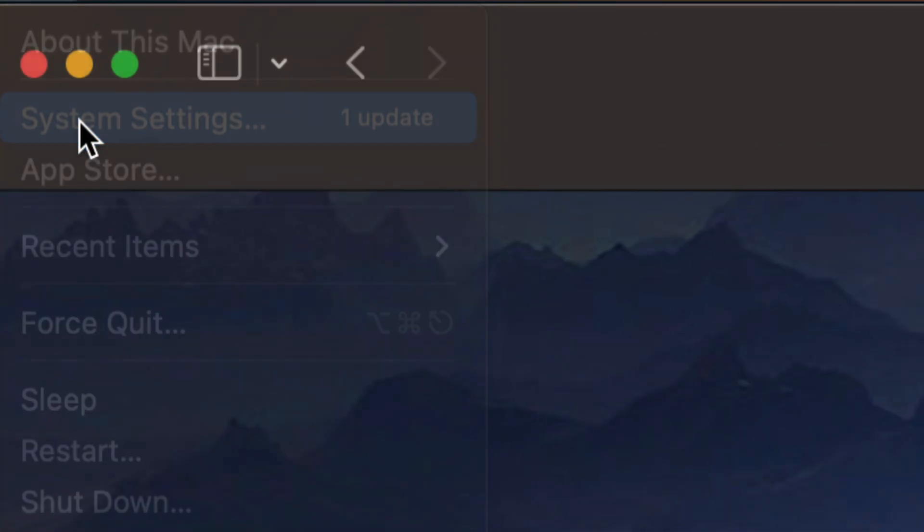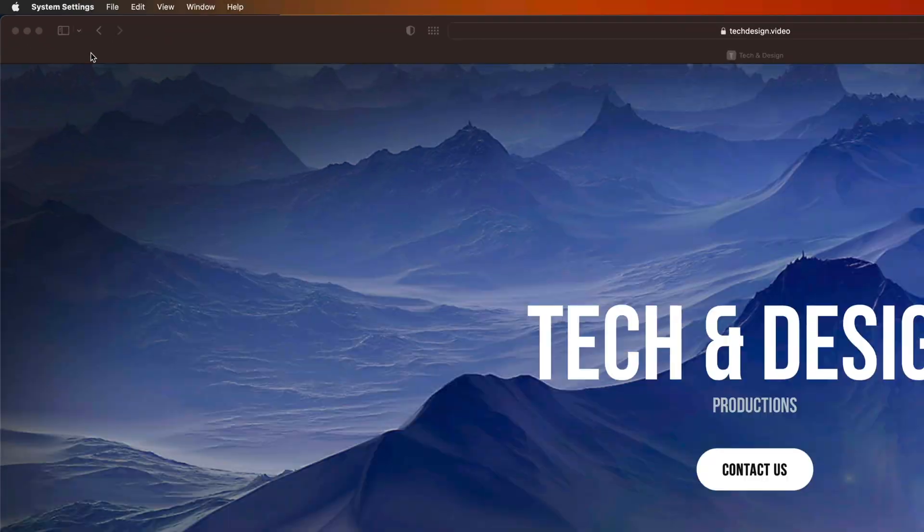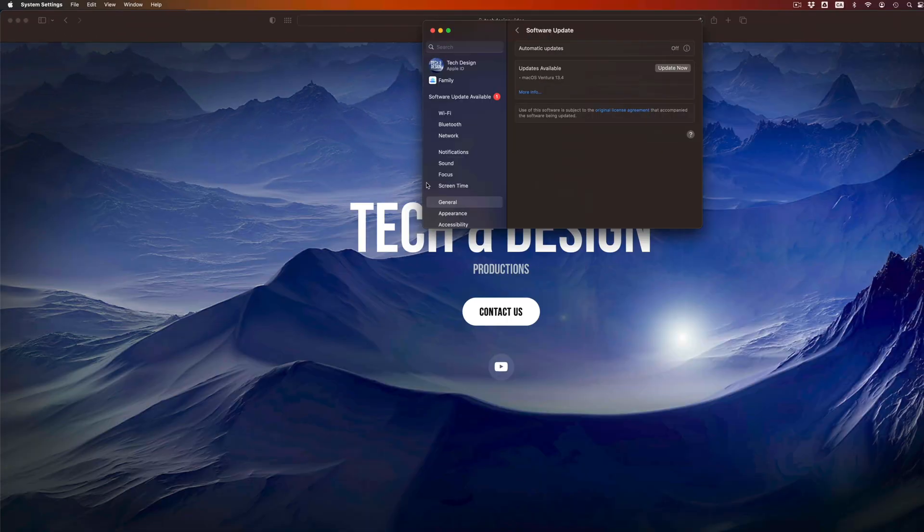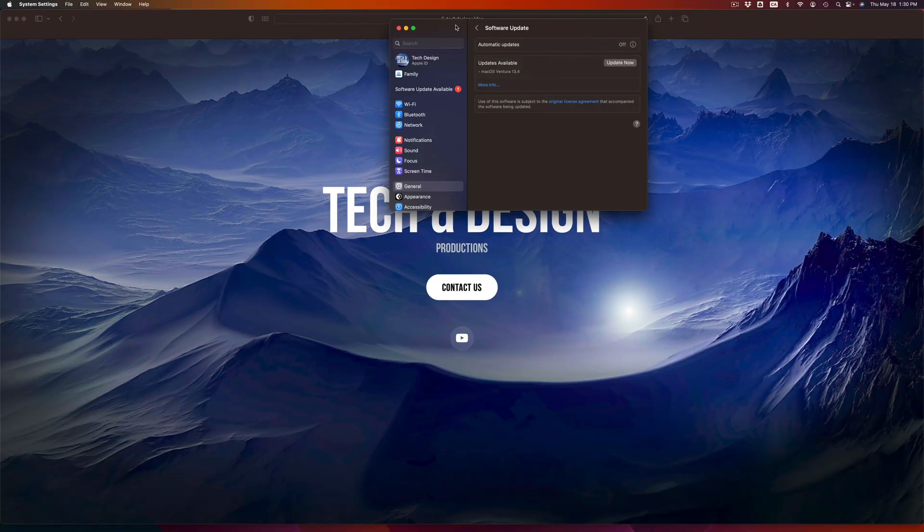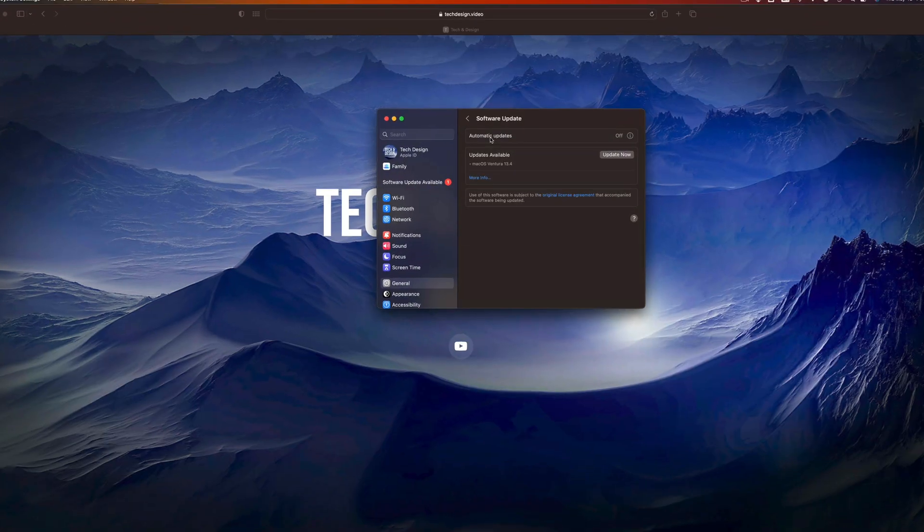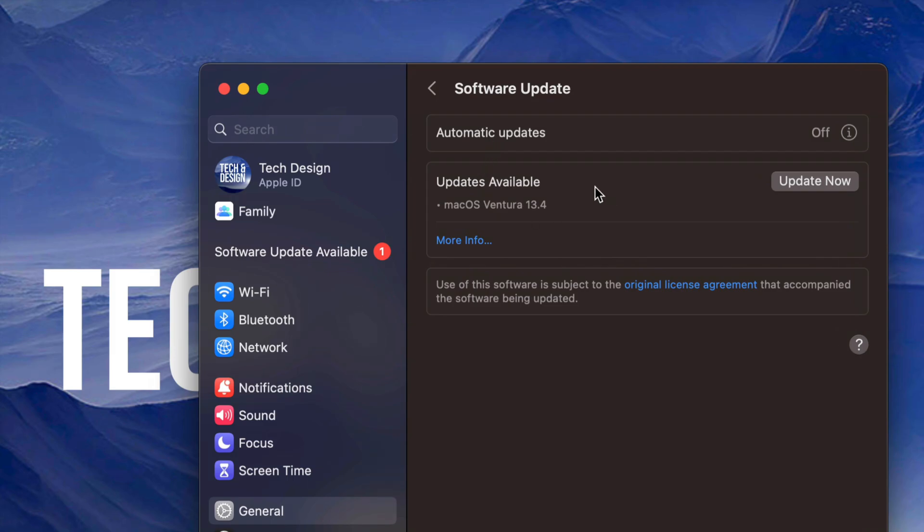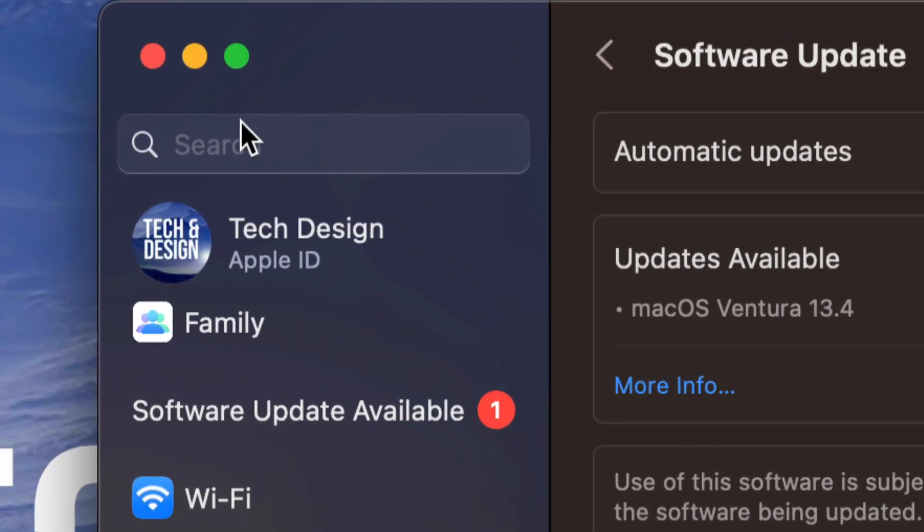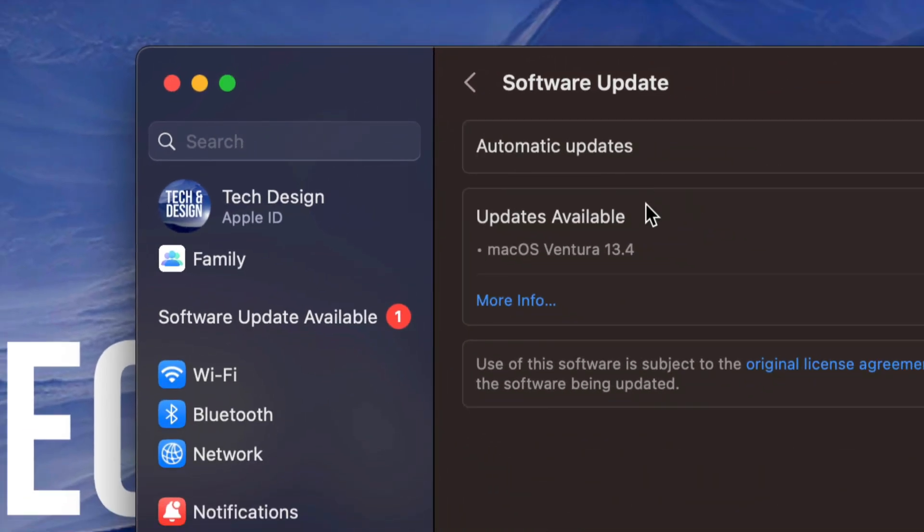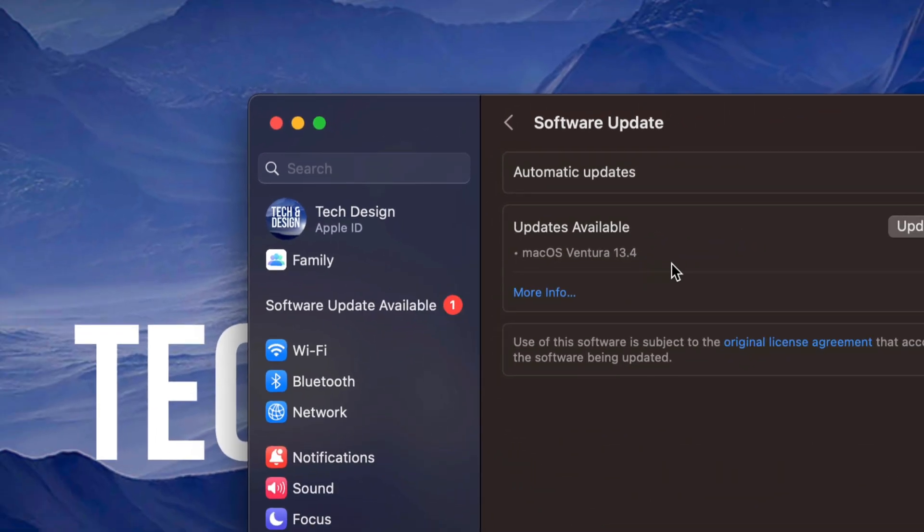From here, let's say you don't see anything for some strange reason. You can always go into search, type in Software Update, and this will come up.